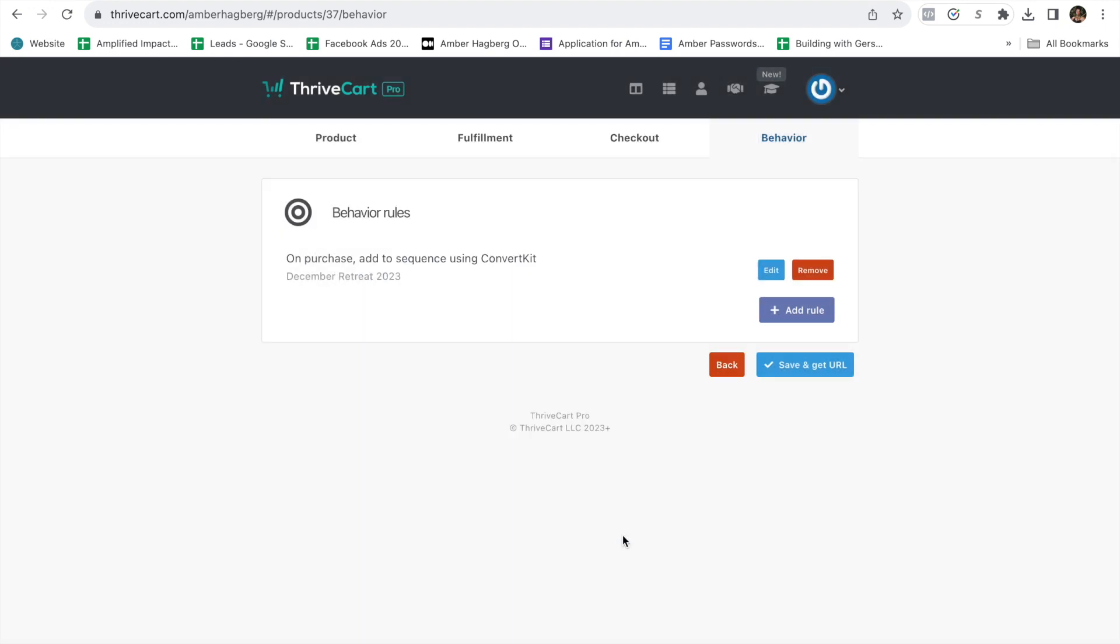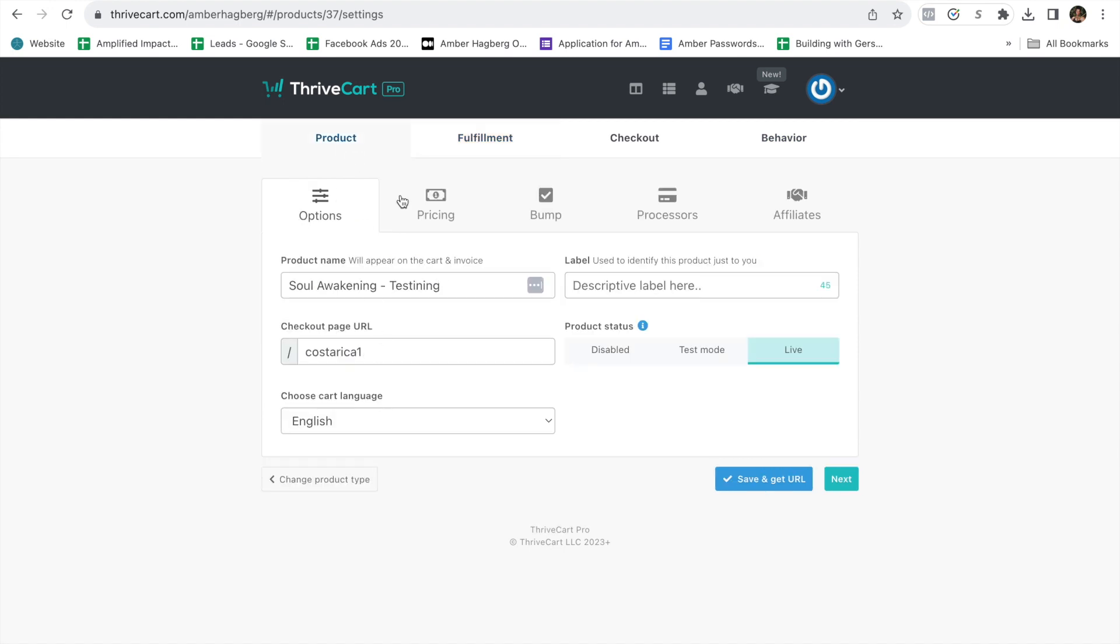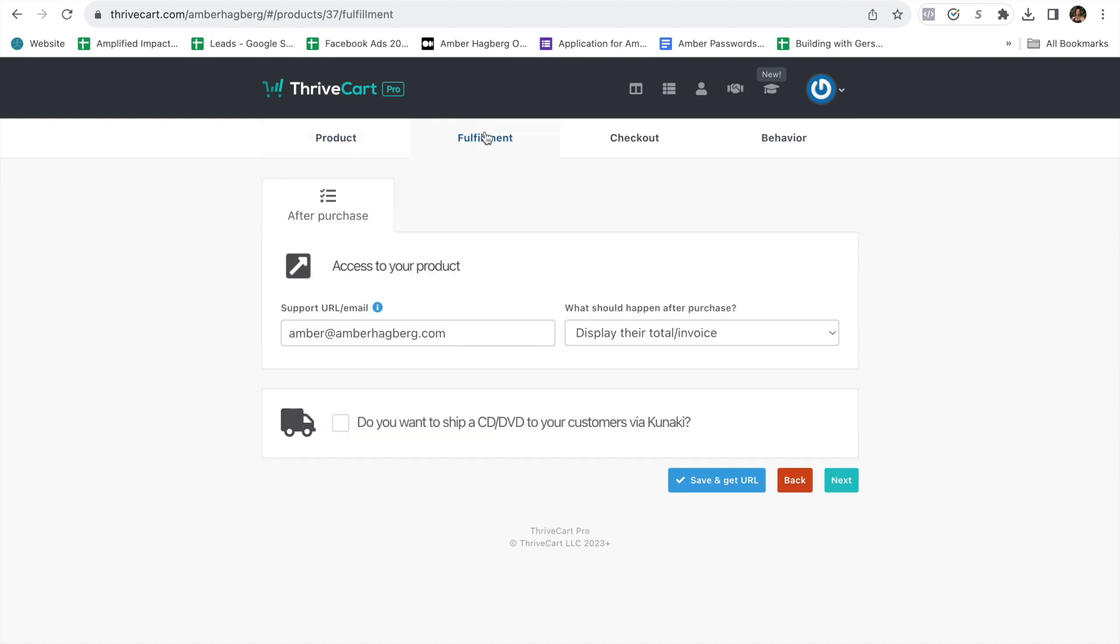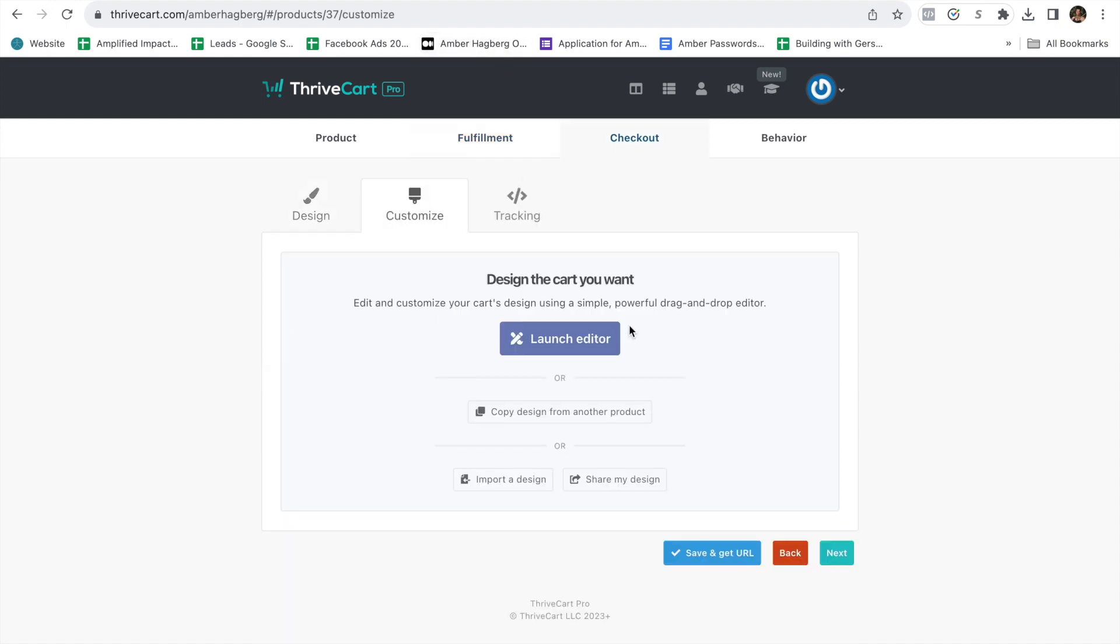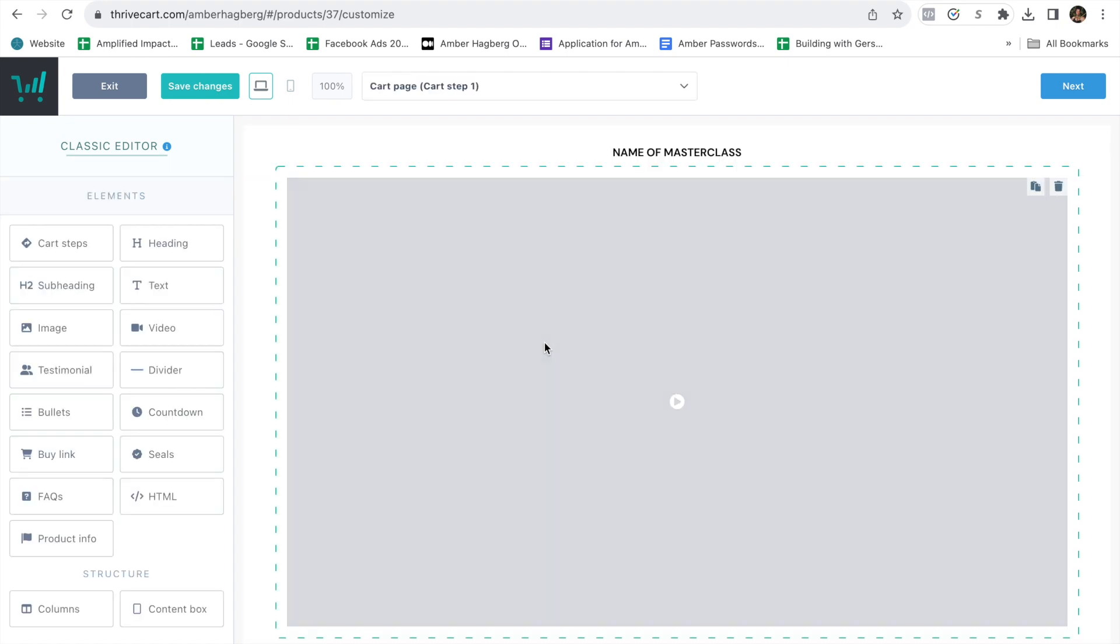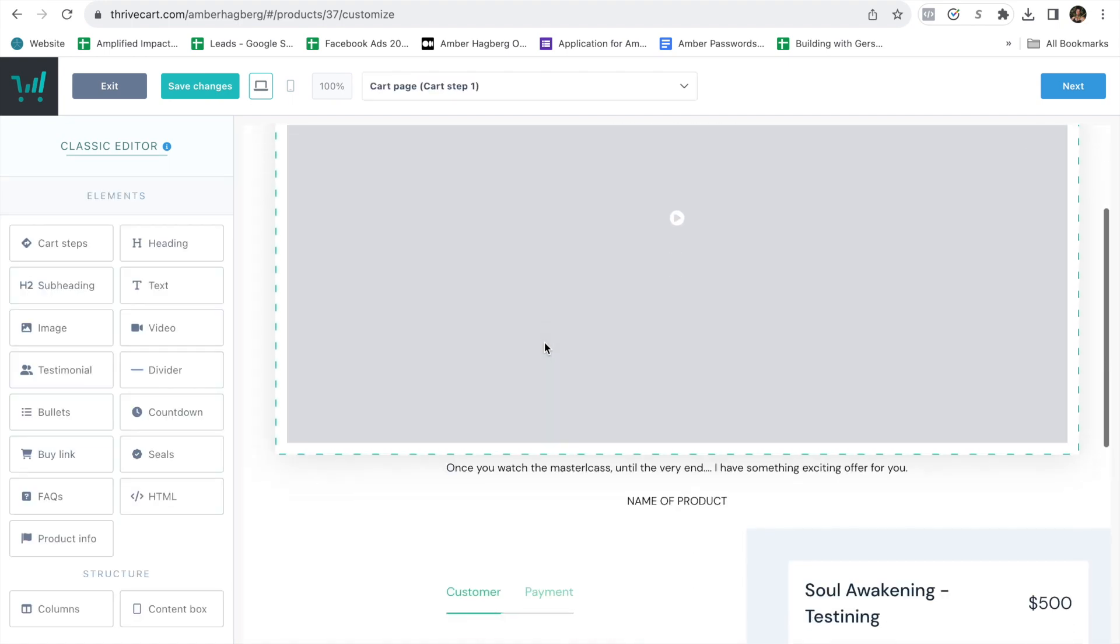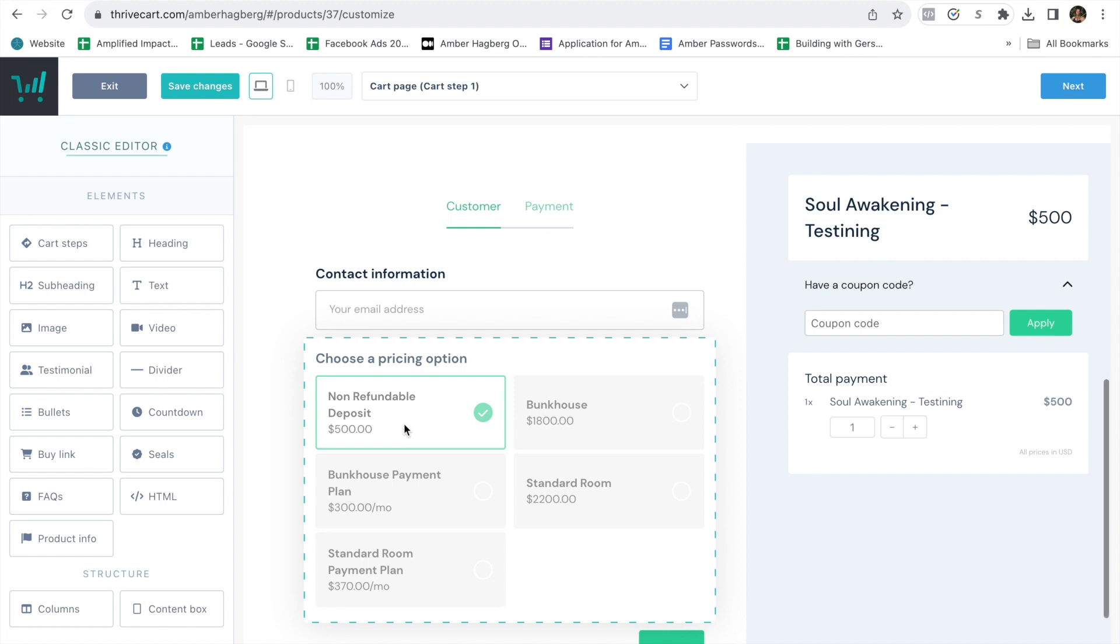Alright. I hope that was helpful. If you have any questions on pricing and how to put that in, you can put them in the comments below. I'm going to show you just before we go what this is going to look like. So you'll come to checkout, go to customize, click on launch editor.